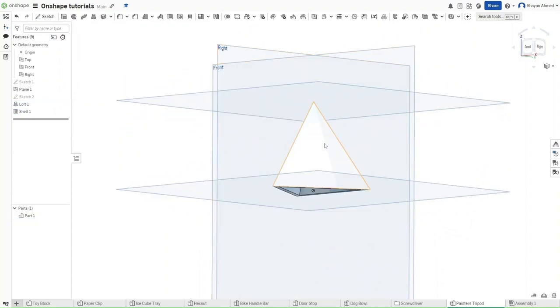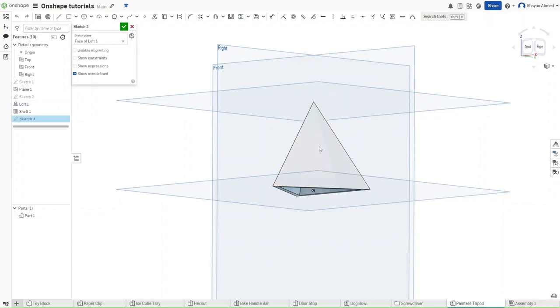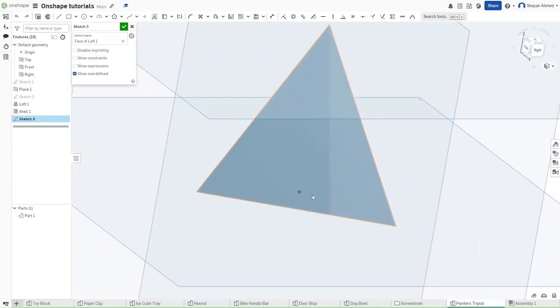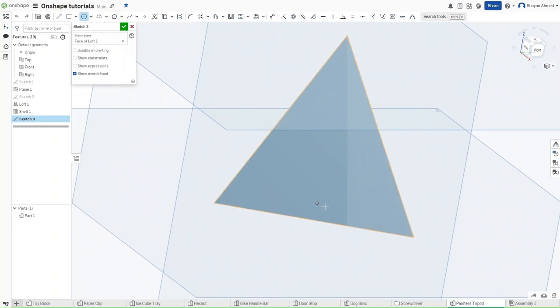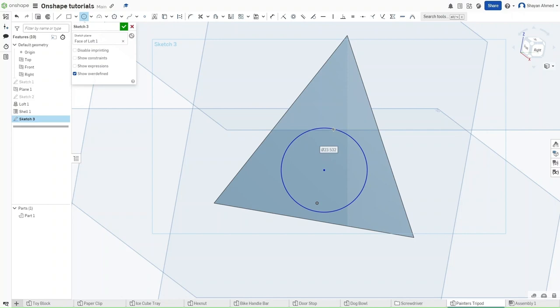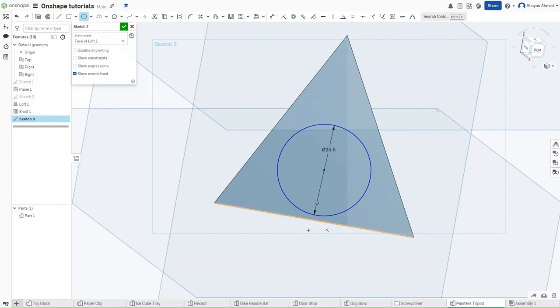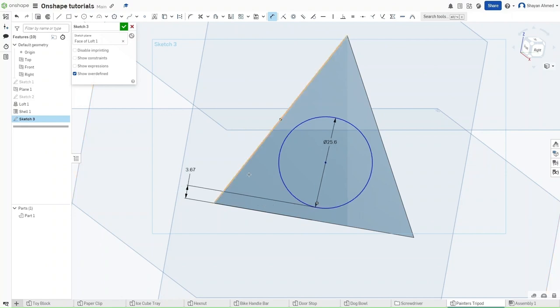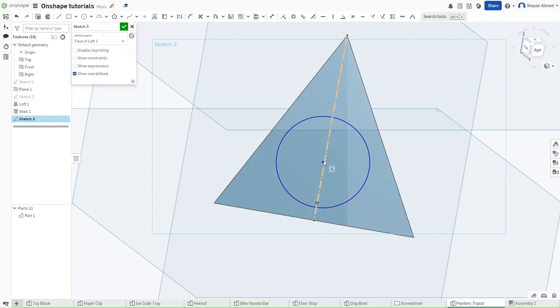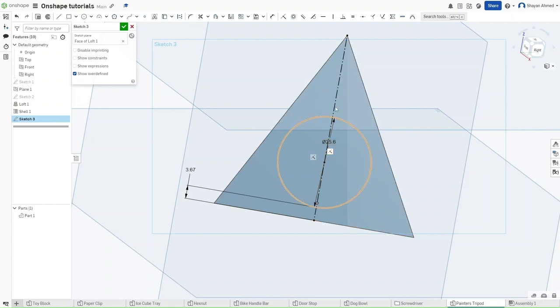Then start a sketch on this face right here. Right click and then select view normal to sketch plane. Select C for a circle. Then make a circle that has the diameter of 25.6 millimeters and is dimensioned to the bottom frame face at a value of 3.67 millimeters. Now make a construction line from the top point of the lofted triangle to the bottom and you want this circle to be completely coincident with this line.